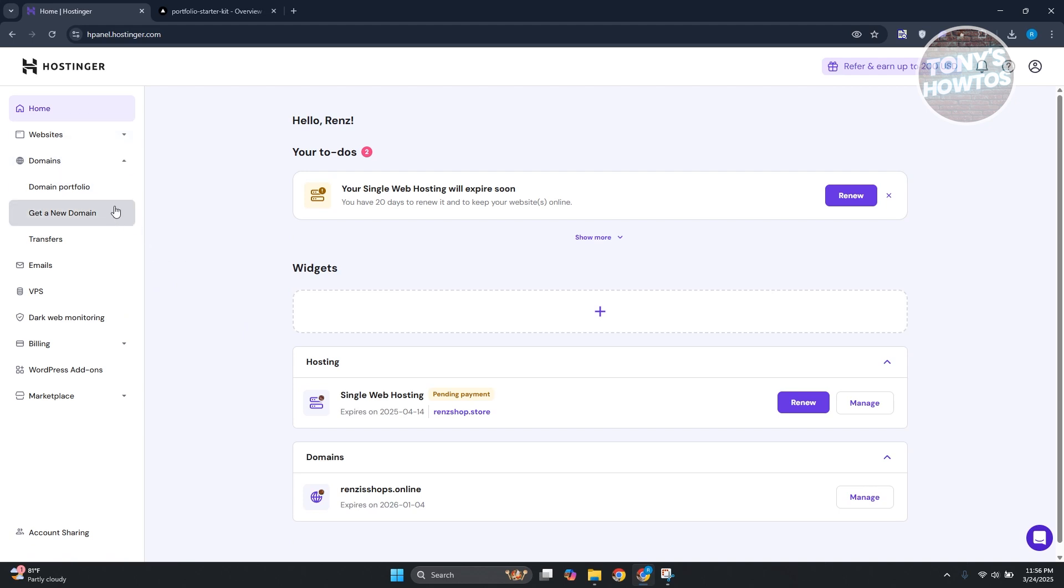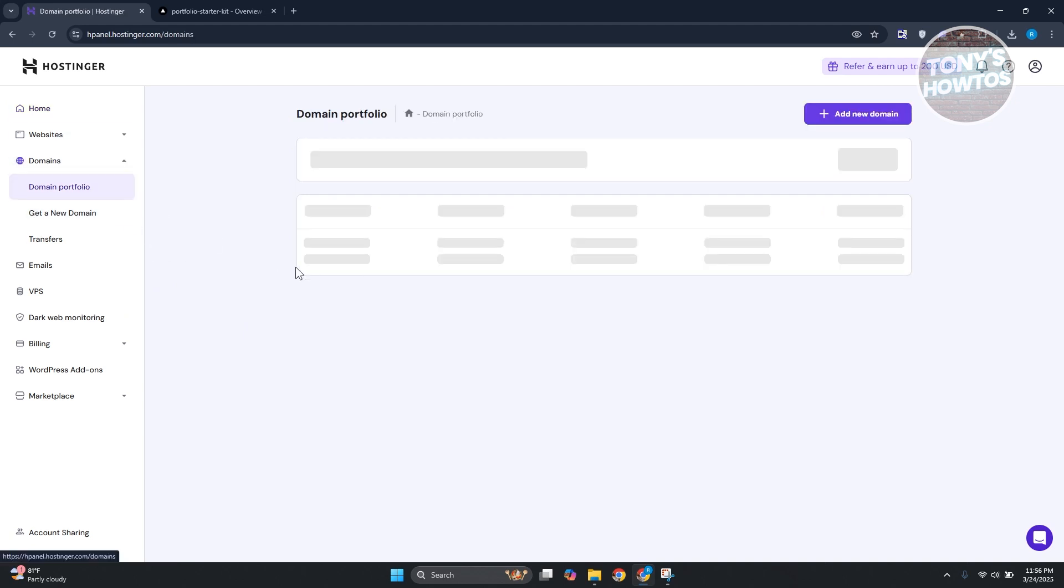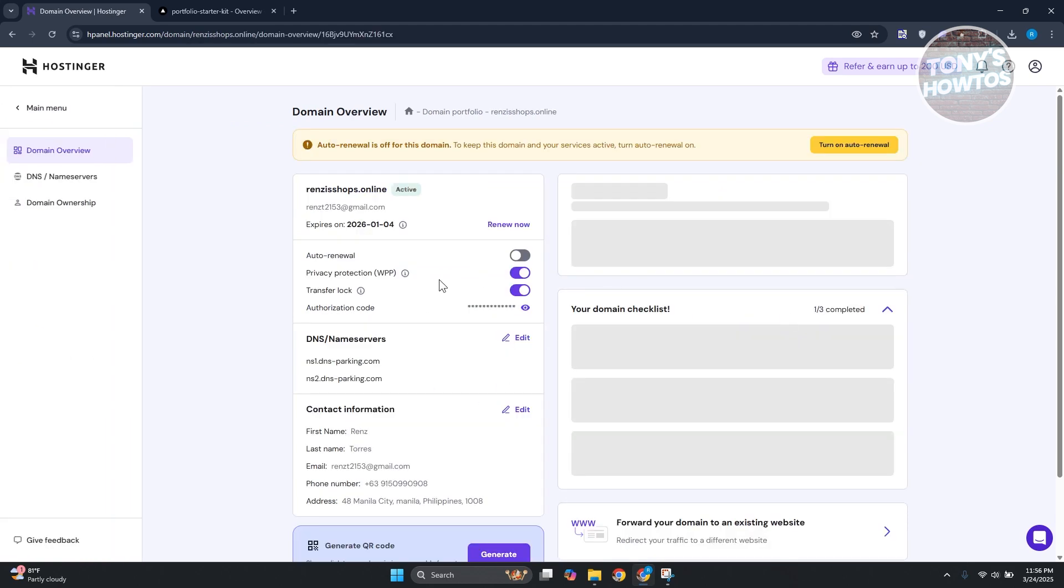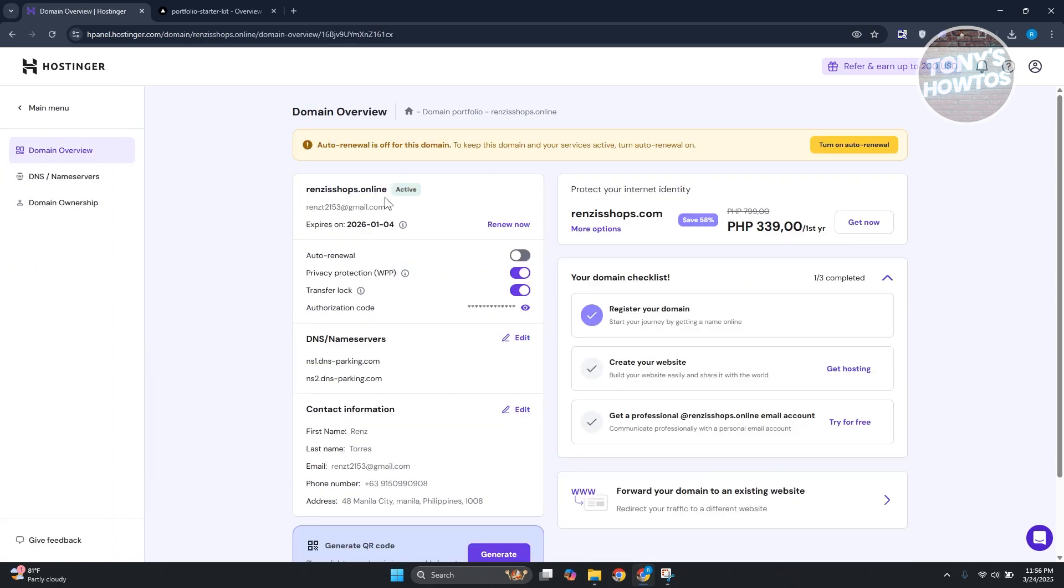First thing you want to do is go to Hostinger and go to Domains, click on Domain Portfolio and access your domain here. Let's click Manage. Now you may also want to copy your actual domain here.